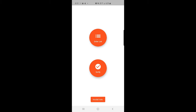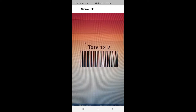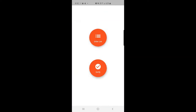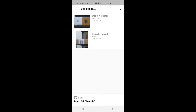The app says 'invalid tote' — I misplaced that one. Let me tap the verify button again, hold the correct tote, and scan it. For order number 24, both the sticky note box and the biscuit packet are displayed. We've verified that both products have been added to two different totes — tote 12-2 and tote 12-3 — shown at the bottom left corner. This confirms products are ready for shipment to the customer.